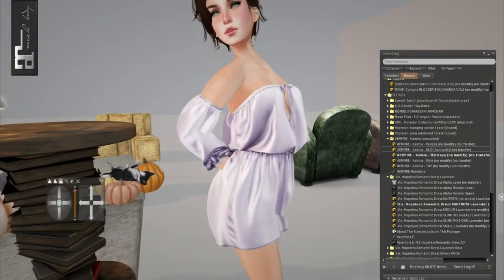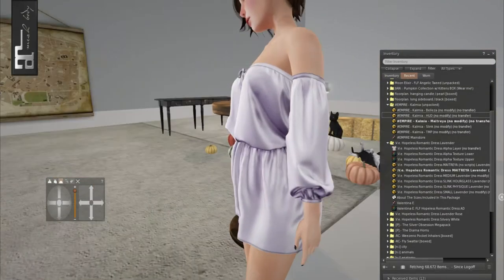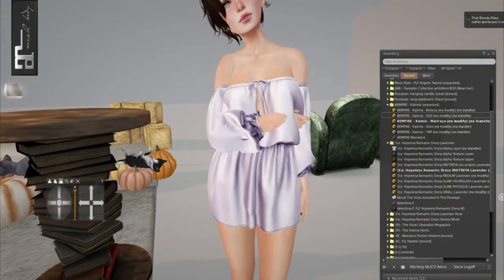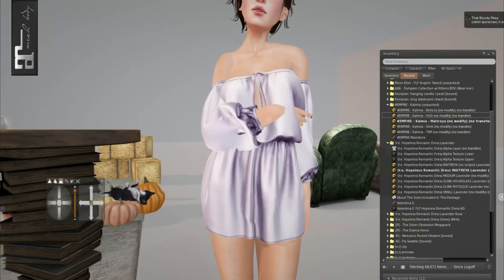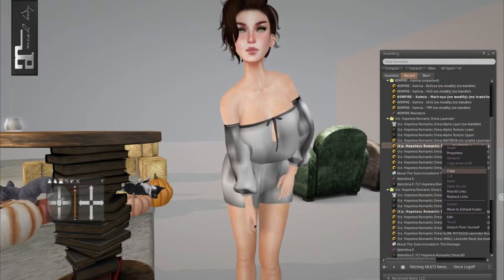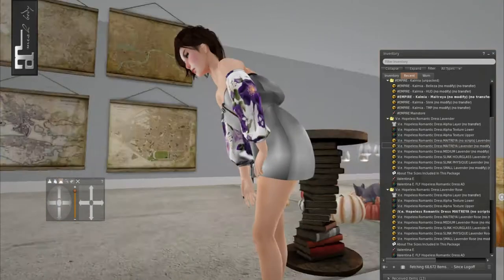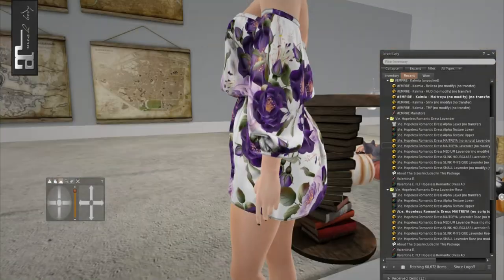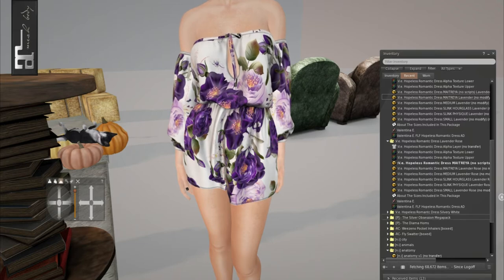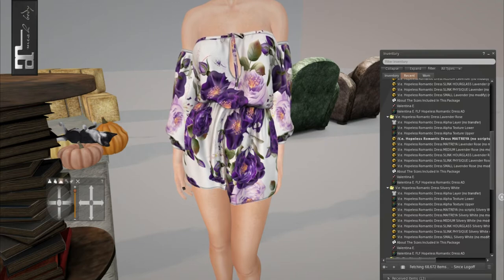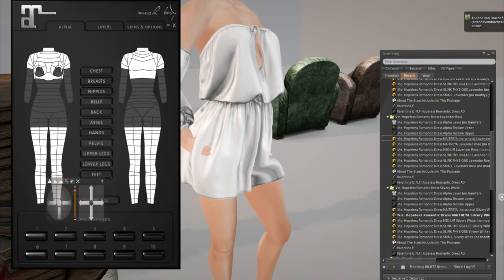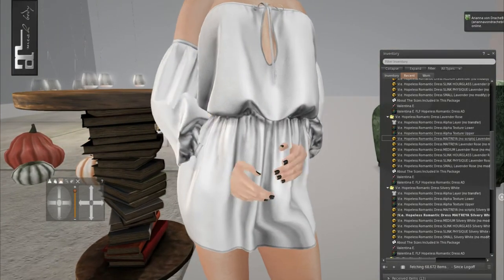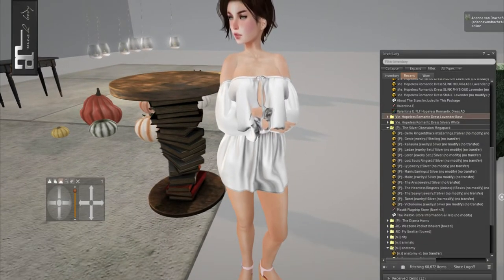And then we'll cam right on up to Valentina E. They have three dresses. Each one is 50 linden. So this one is in lavender and it comes in Maitreya, Hourglass, Physique, and a small and medium. Maitreya has been having scripts and no scripts. So if you don't want it to auto alpha, you can have that. That one was lavender. This one is lavender rose and it has this cute little flower print on it. This fits very, very well. Again, no clipping. And then this one is my favorite. It's in a silvery white. It's a very romantic color. I like this a lot.